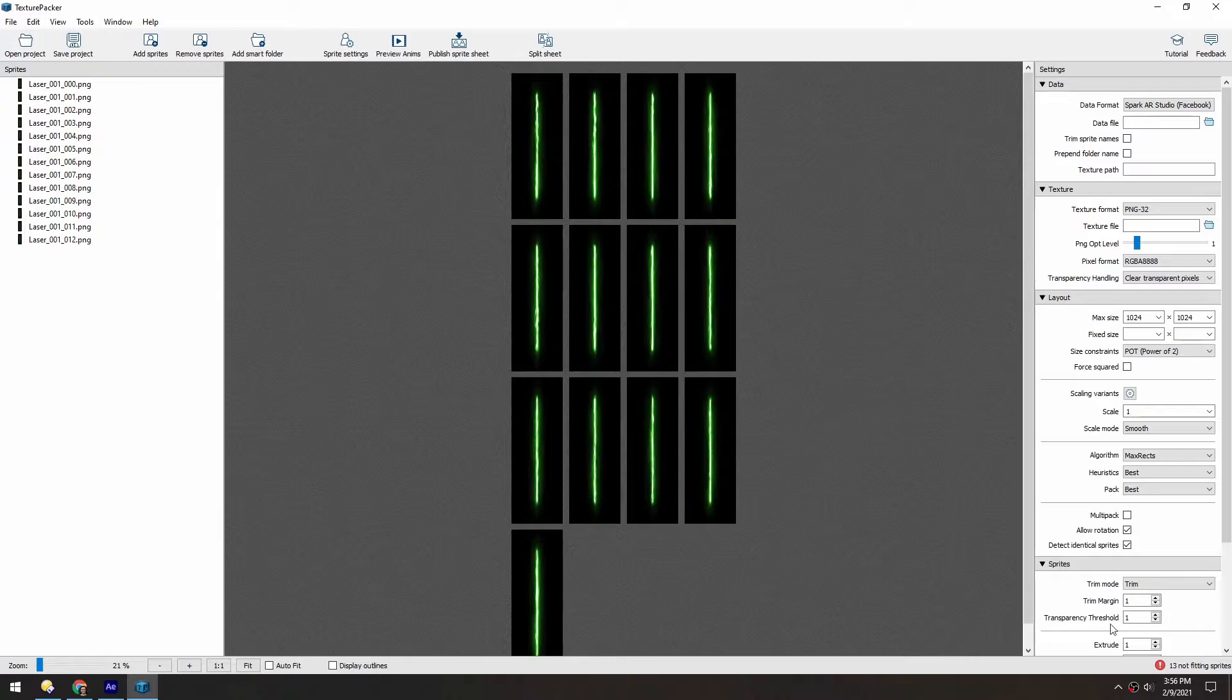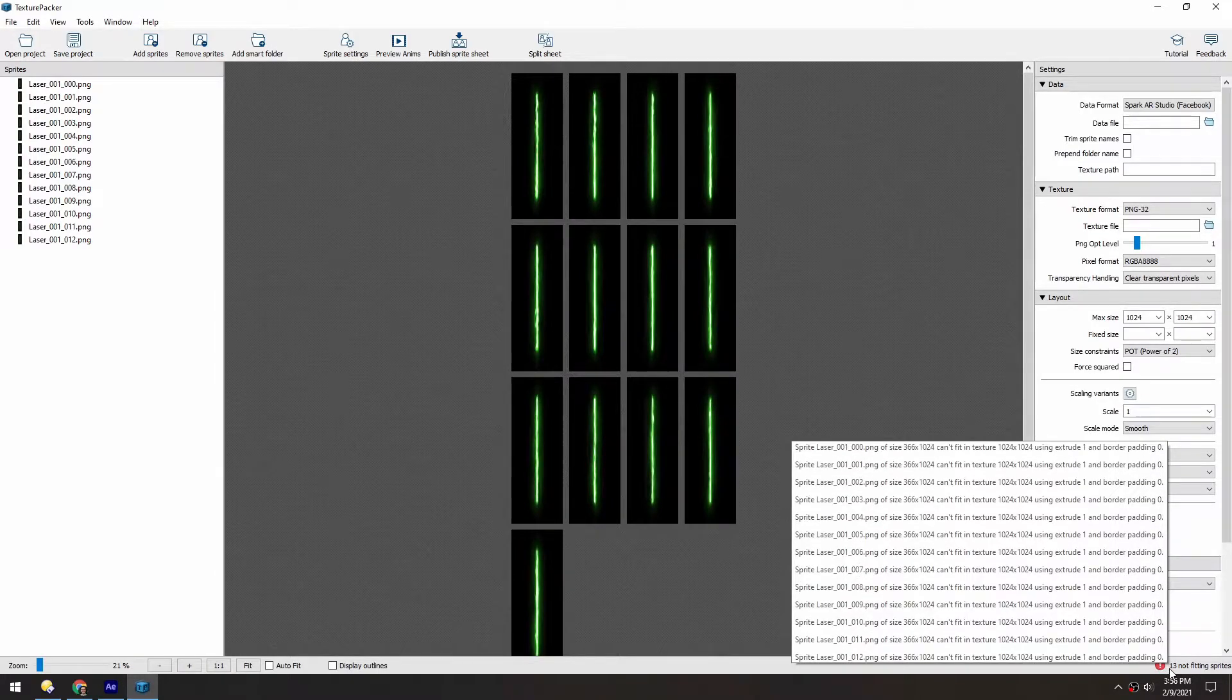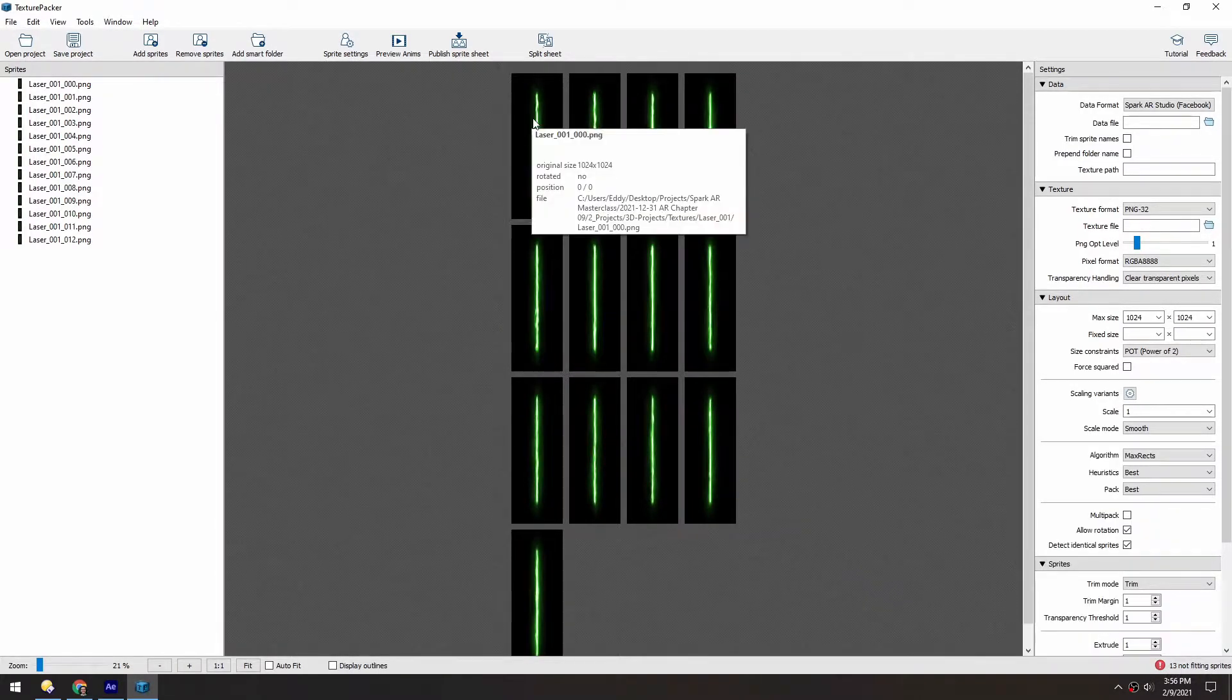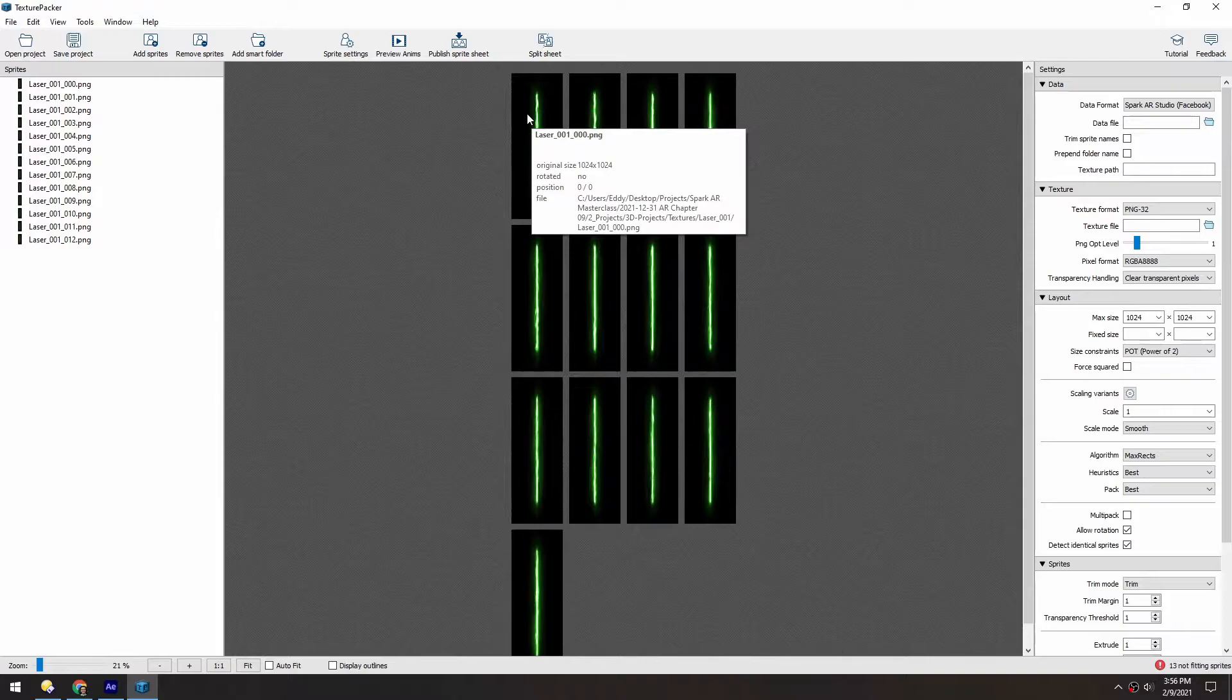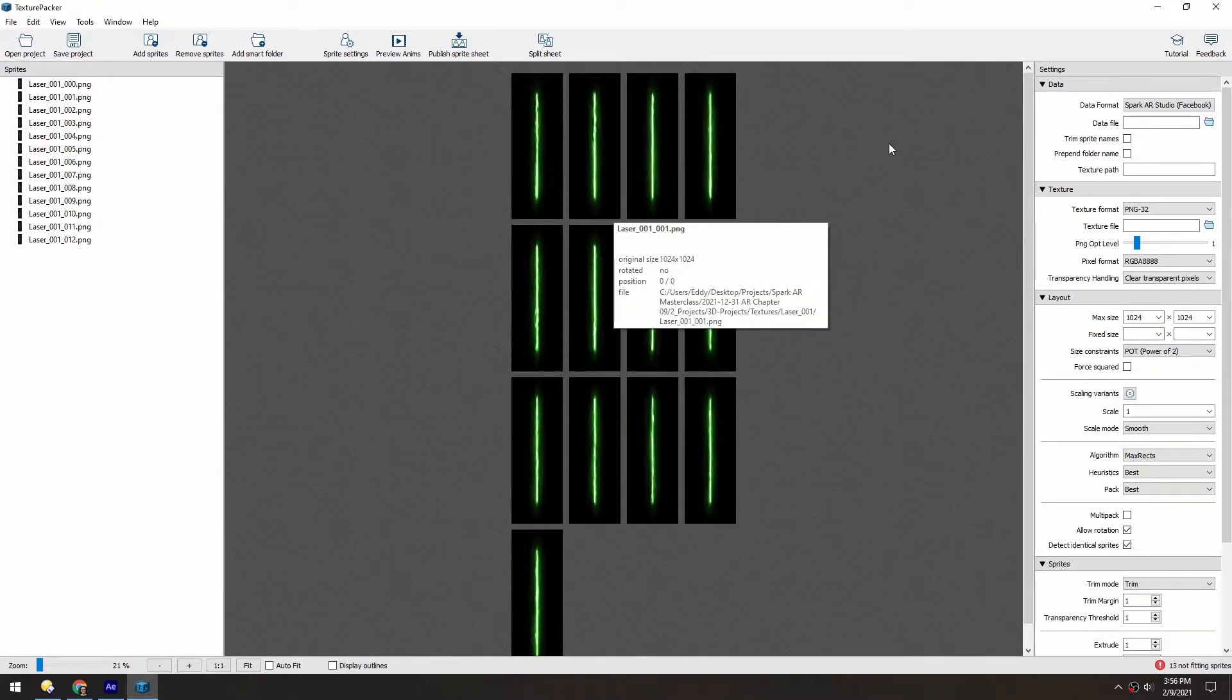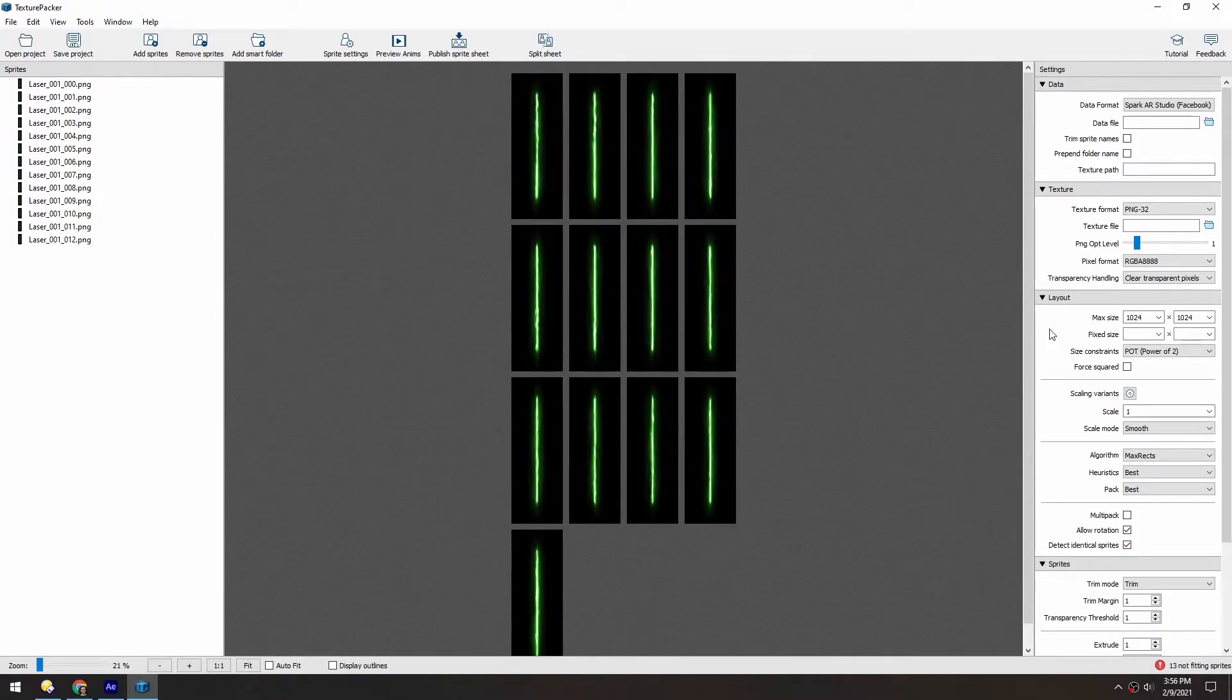So right now you can see down here it says 13 not fitting sprites, and that's because each of these is 1024 by 1024, and so they're just too big to fit in there.